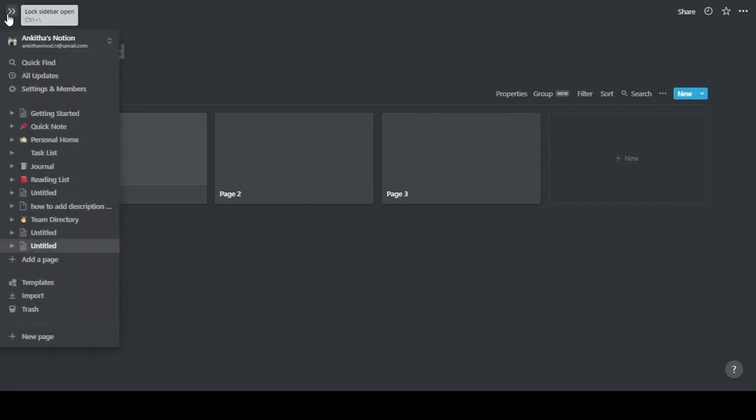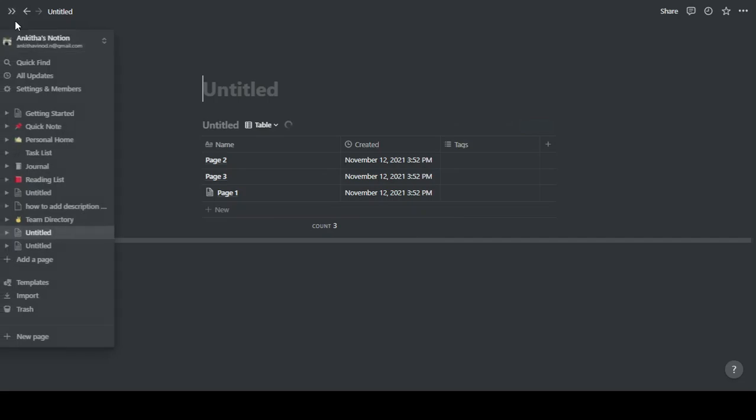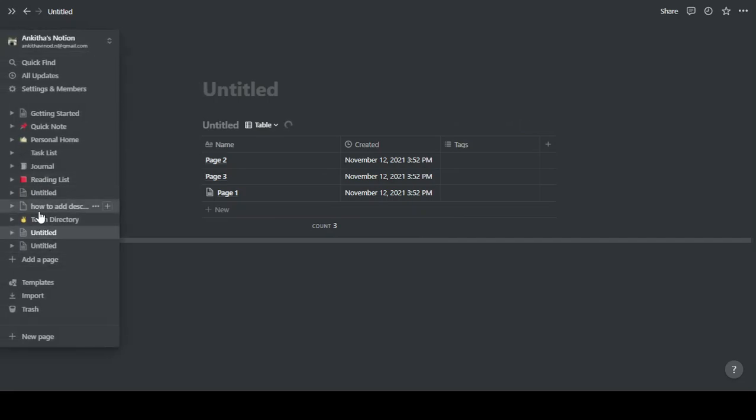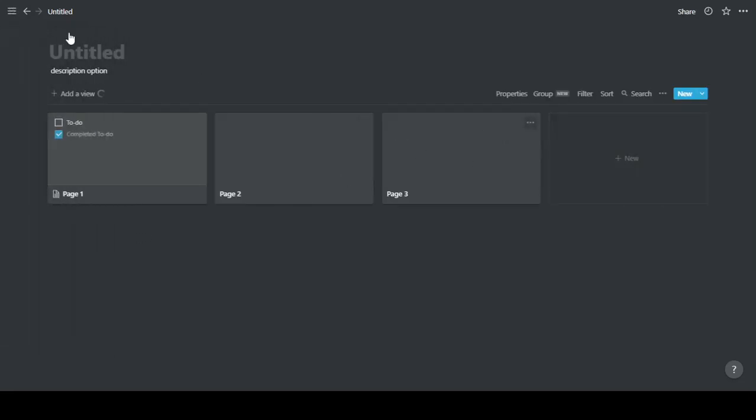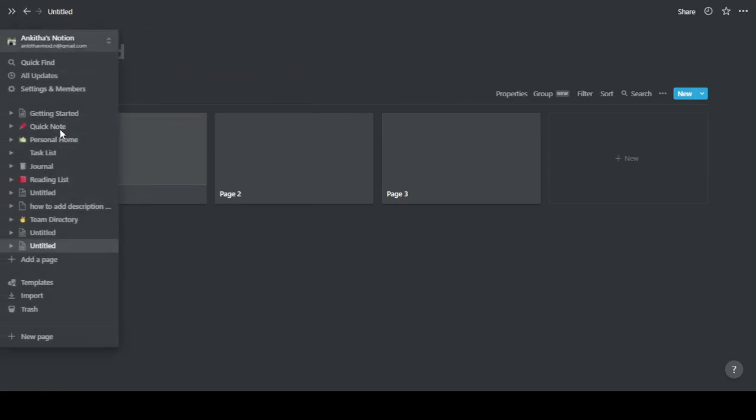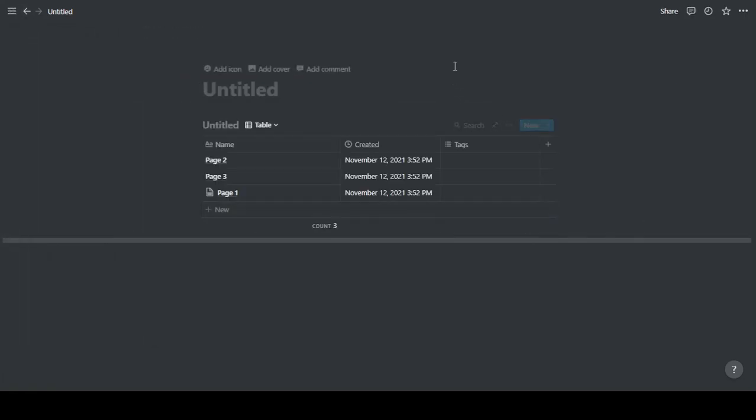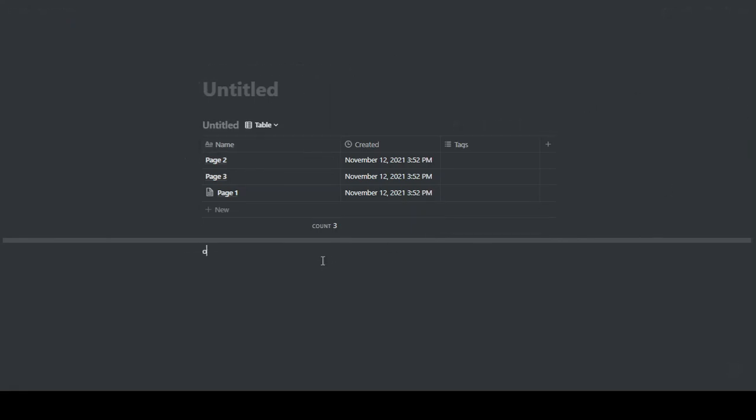So the thing is you can't just add a description to any page - it should be a database. Now the problem with having a page that is just a database is that there is no other option to add anything else in this page. All you can do is just change these views into different like tables or calendars or anything. But if you're using an inline database like that, you still have the option to do more things.